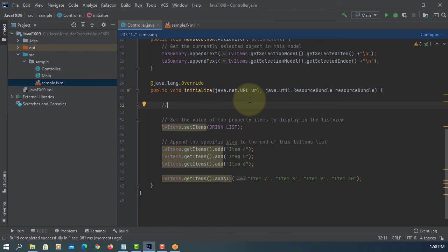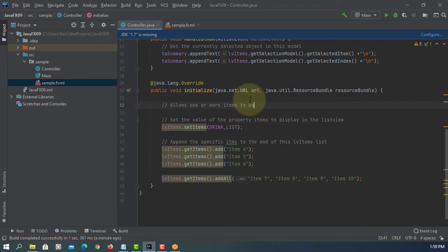If that's the case we don't have to use ListView, we can use combo box. But usually we like to select multiple items with ListView. That might be the reason we like to use ListView rather than combo box or choice box.